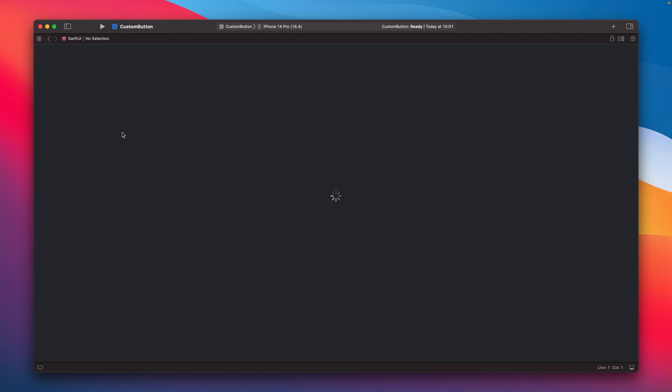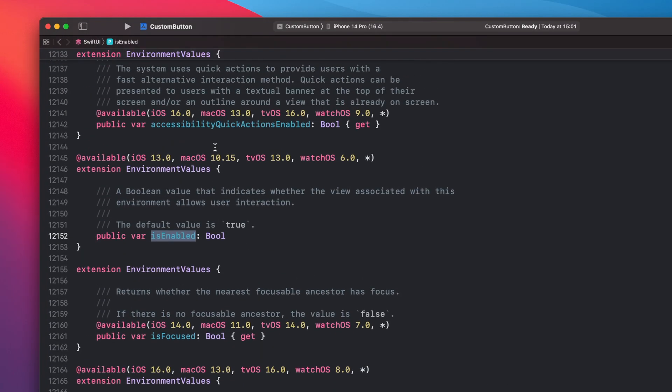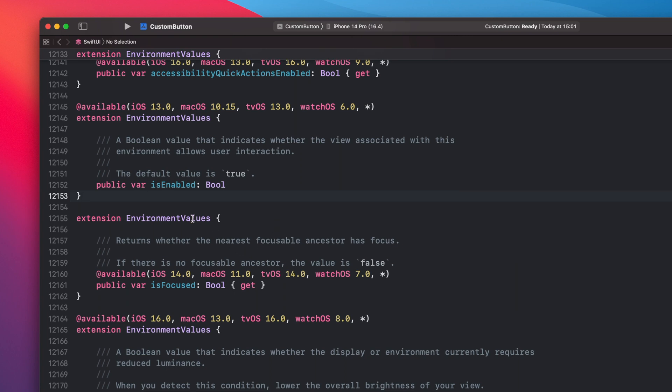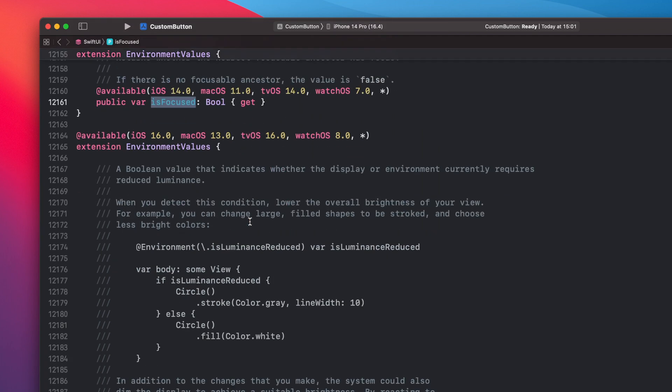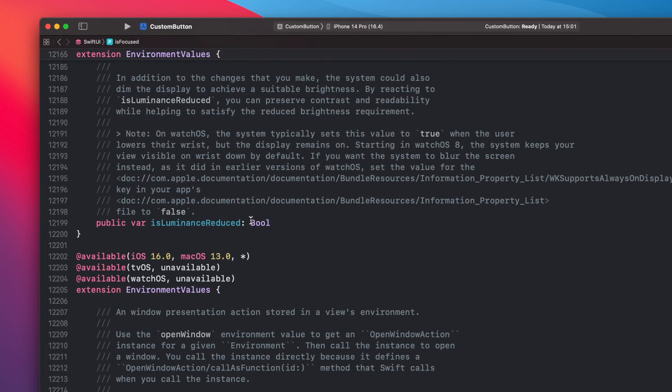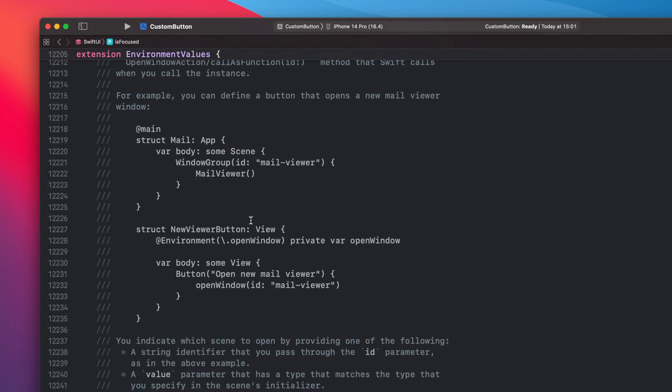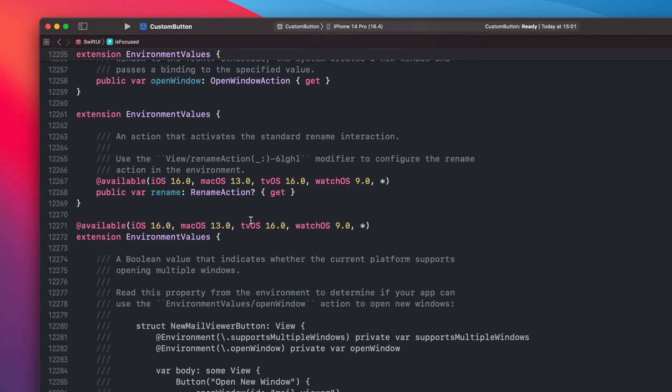Let's check the documentation. As you can see here we have the environment values and you can also, this one is for the isEnabled. There are like bunch of different one like isFocus, also there's one that you can check and see if you are in the dark mode.